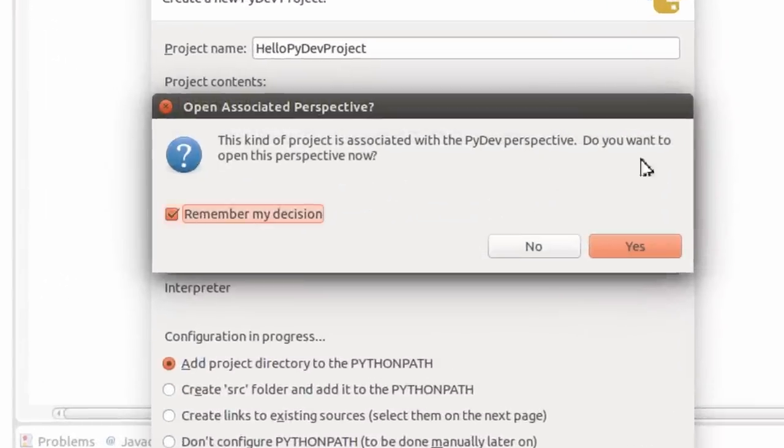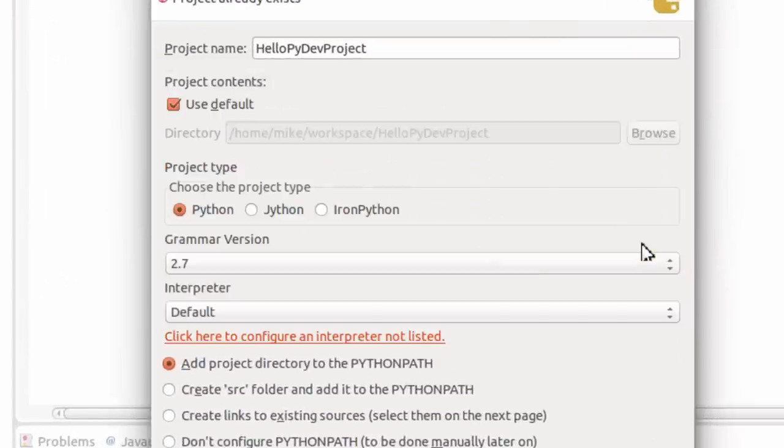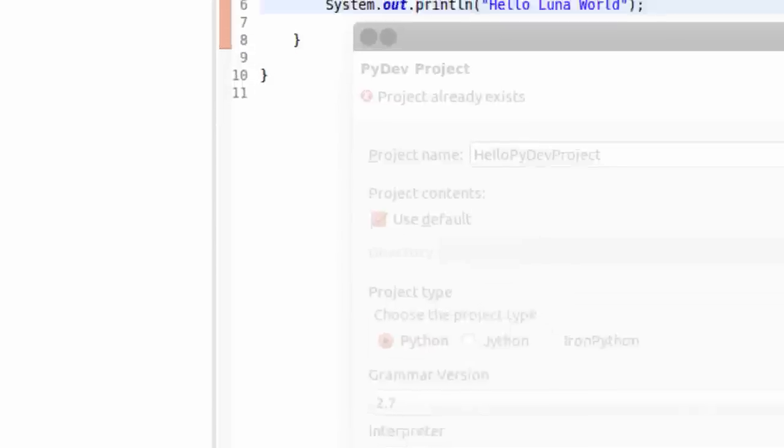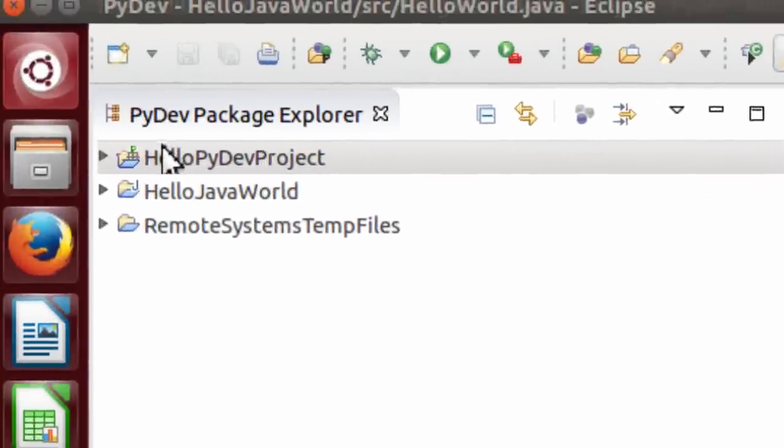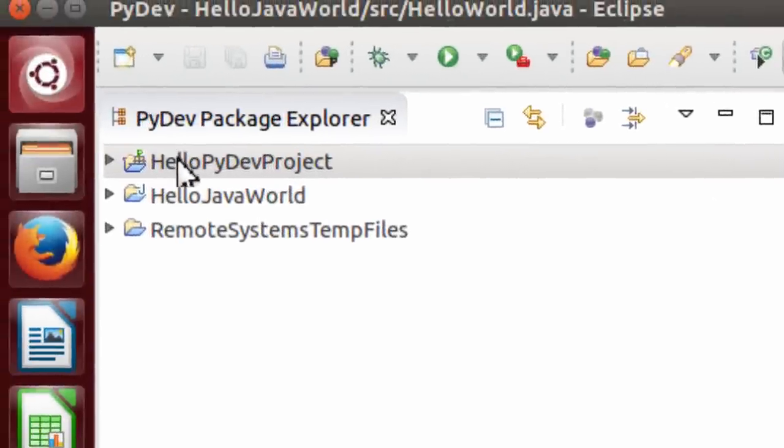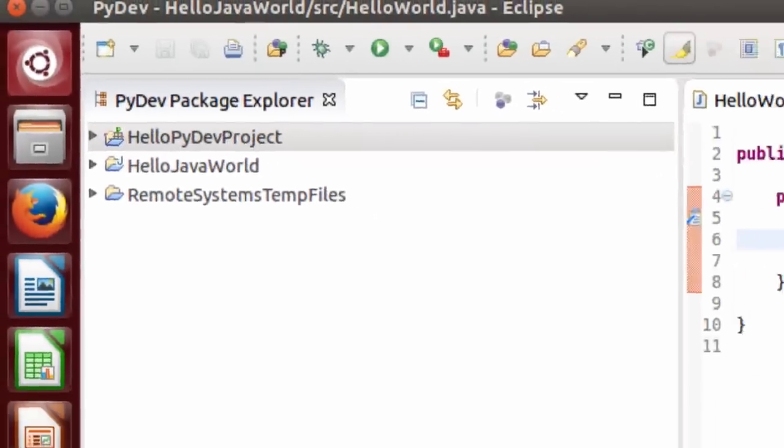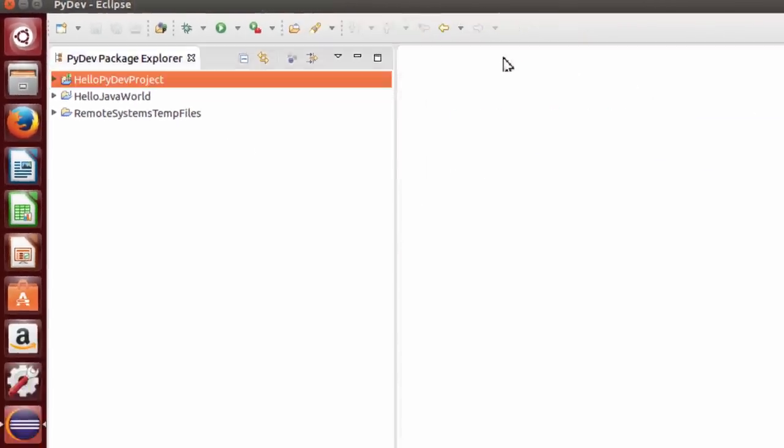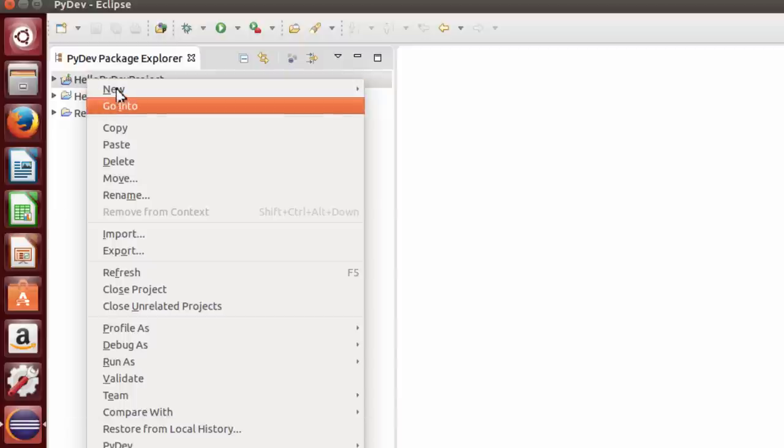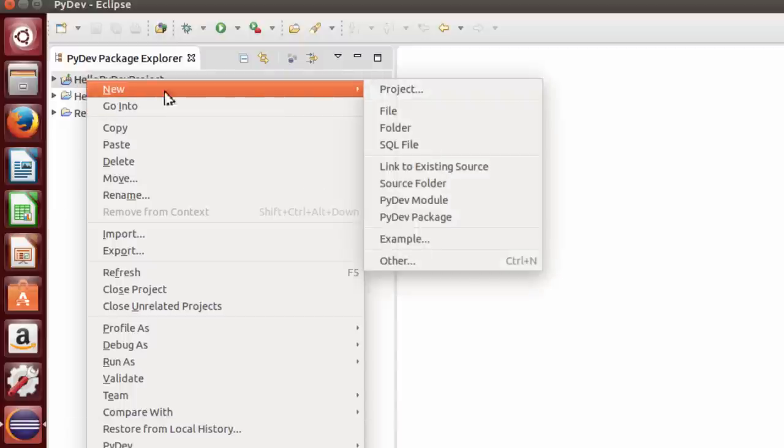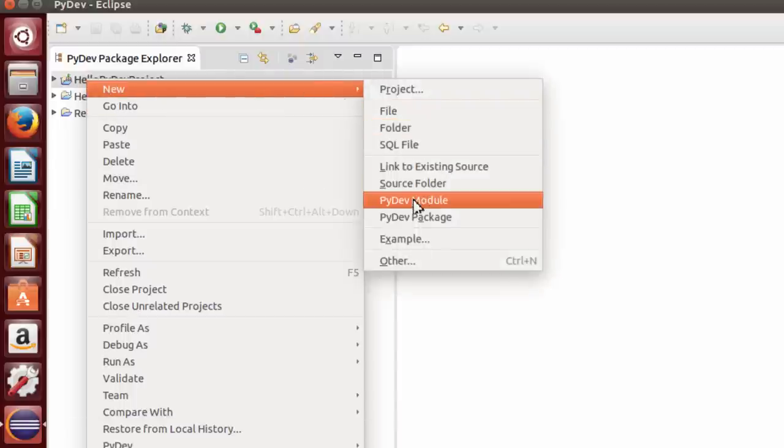Let me remember that decision. Right here it is, Hello PyDev Project. We'll close this Hello World Java thing just so it won't look confusing. So Hello PyDev Project, right click on it, and I'm going to click New PyDev Module.